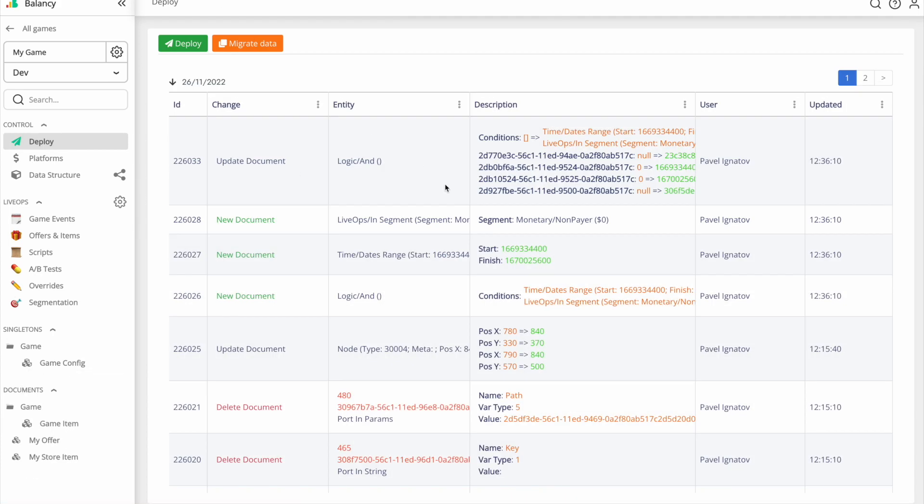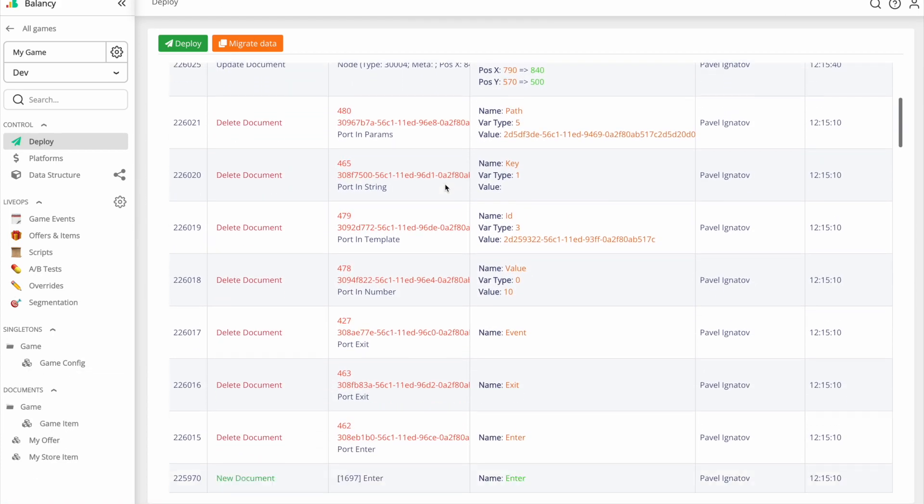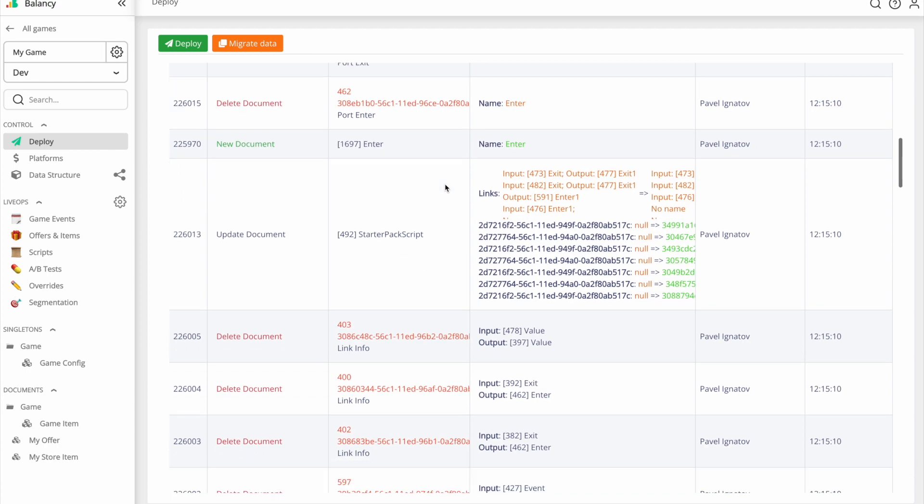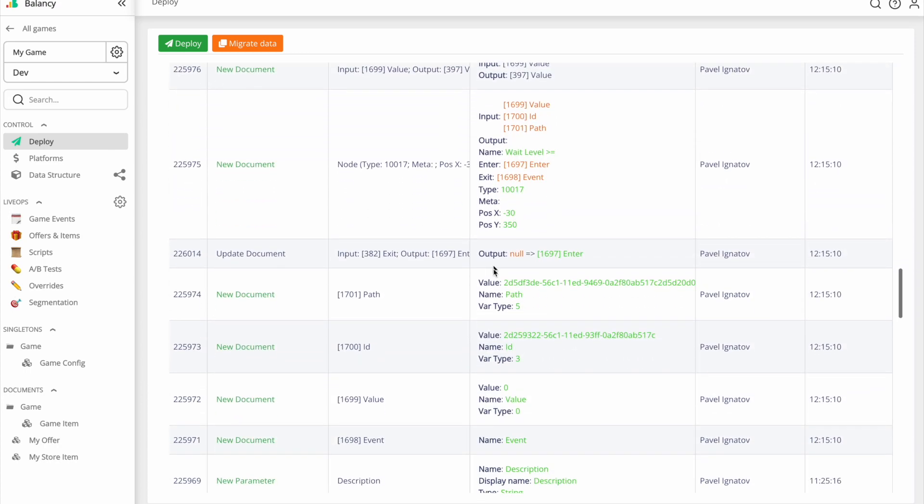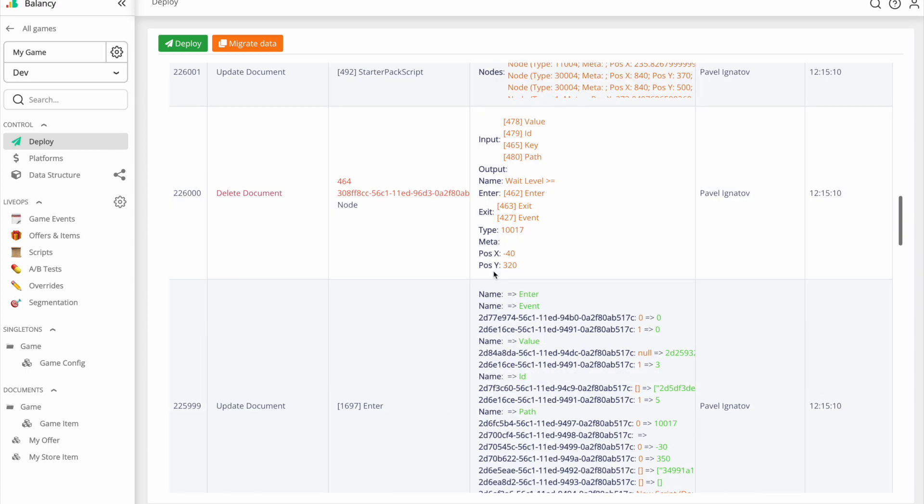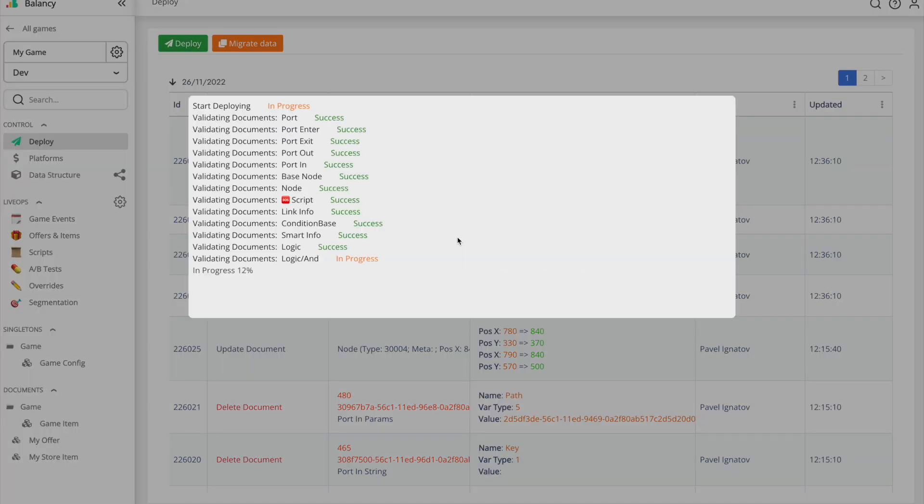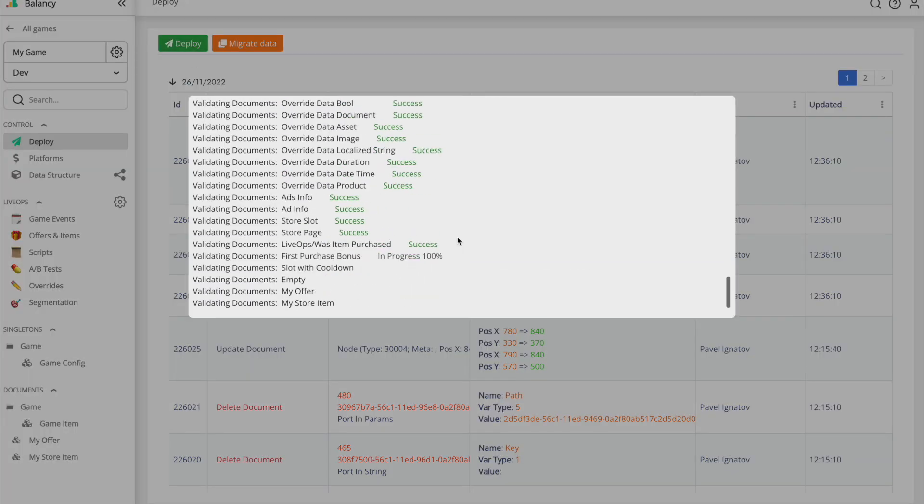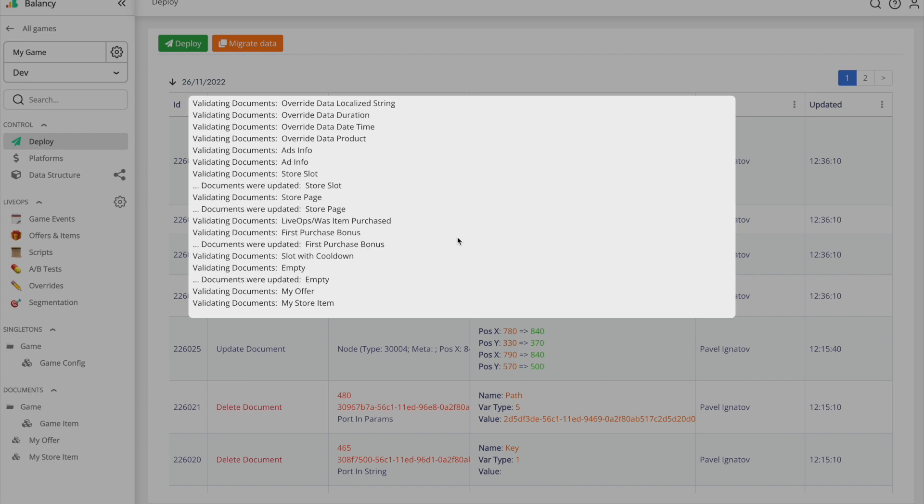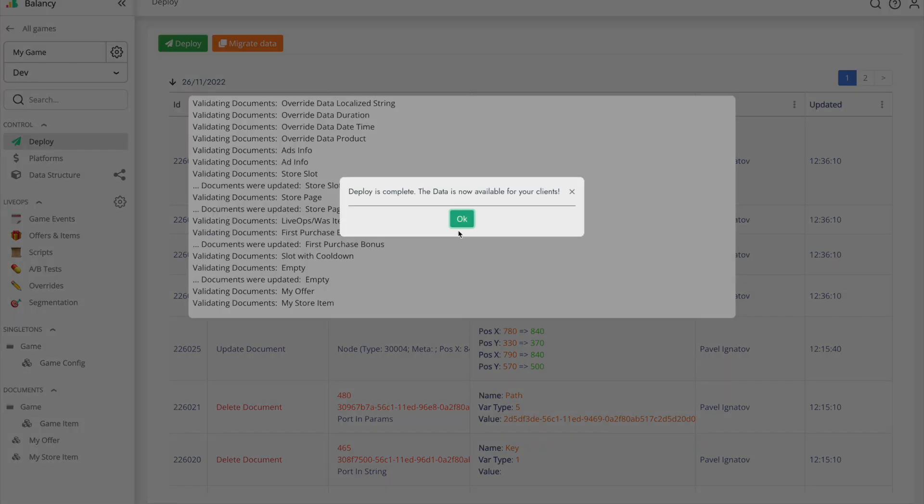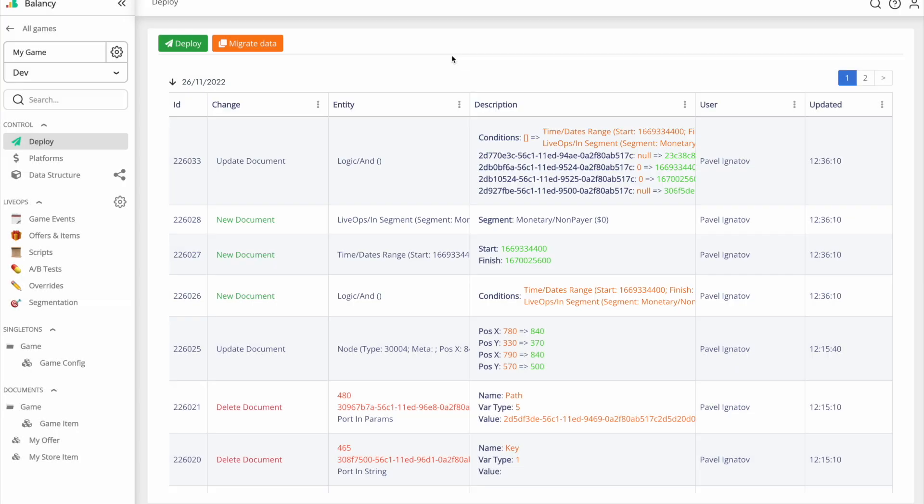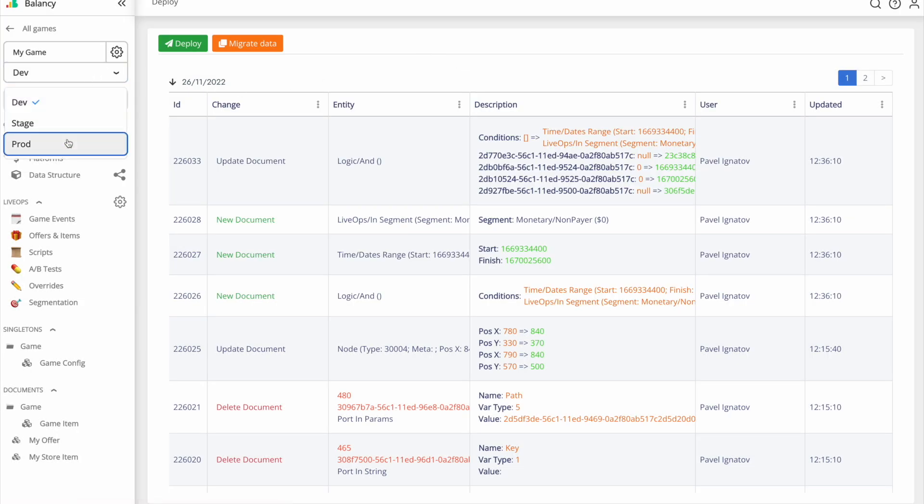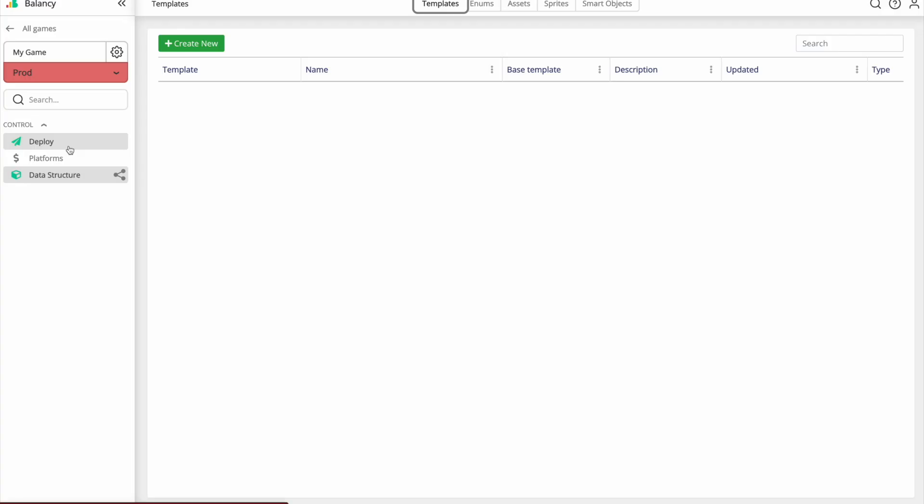Once you are ready to publish your work, open the Deploy section, where you can double check all the recent changes made and deploy the data if everything is correct. Balancy will also check the consistency of your game balance, not letting any broken links or any other human mistakes to ruin the balance. Balancy has three built-in environments. You will be developing new features in the dev environment, stage is used for testing pre-production builds and the prod environment is where your real users are playing. So you can work in a safe environment and don't be afraid of breaking a game for your players.